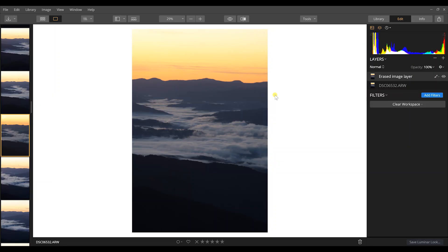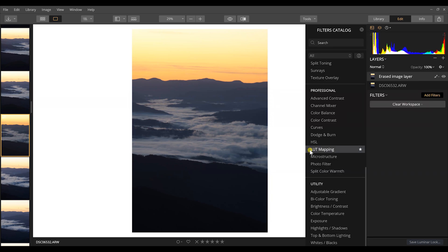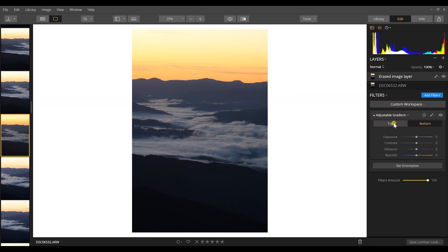I'm not going to add a workspace or do anything else to this image. All I've done is erase a little spot. All I'm going to do to make this photo so much better is go to Add Filters, scroll all the way down to Adjustable Gradient under the Utility section, and click that. What comes up are multiple options — a top and bottom option I can click through — and then I have exposure, contrast, vibrance, and warmth options in my adjustable gradient.